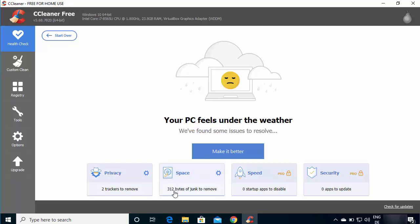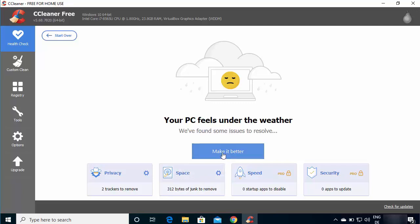Once the health check completes, you'll see your results: privacy trackers to remove, junk space in bytes, and some Pro-only options. Because I've already cleaned my PC it's showing a small amount, but previously it showed around 500 MB of junk files. In your case you may see megabytes or even gigabytes to free up. Click Make it Better to remove all trackers and junk files — it primarily cleans your C drive.